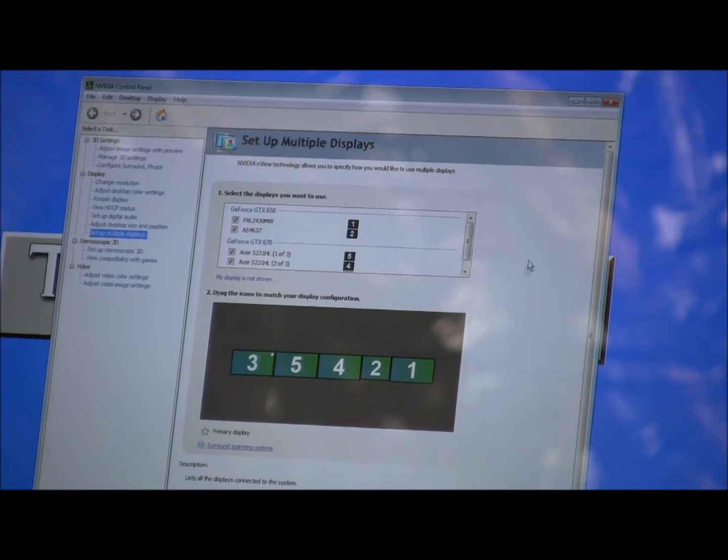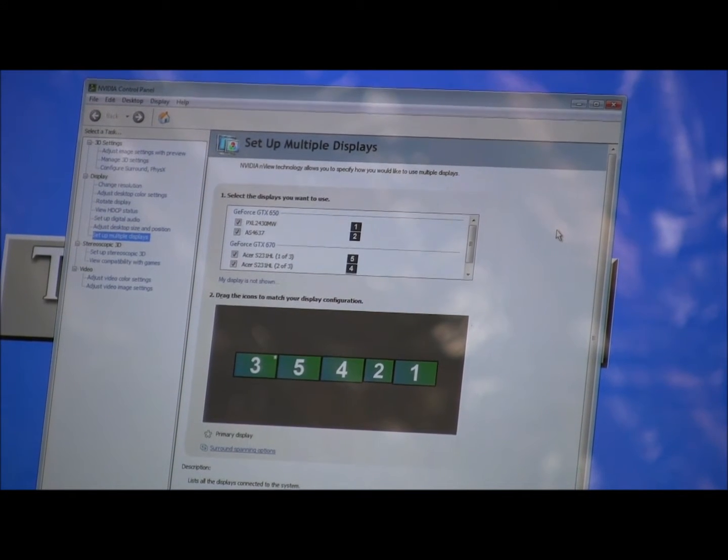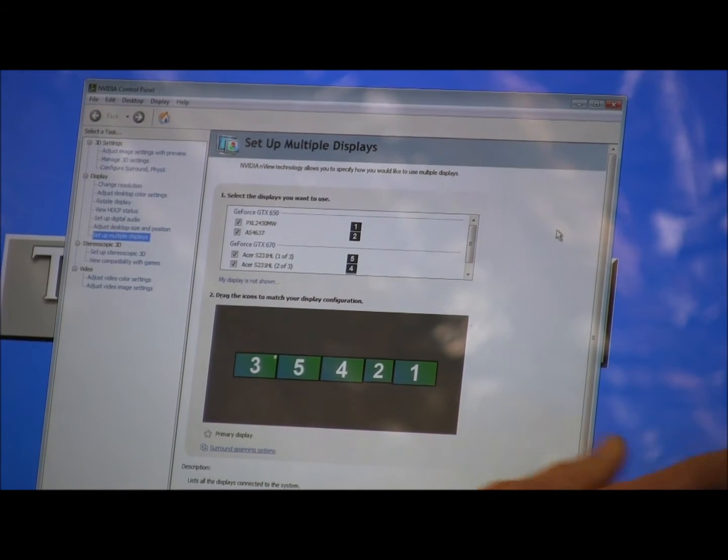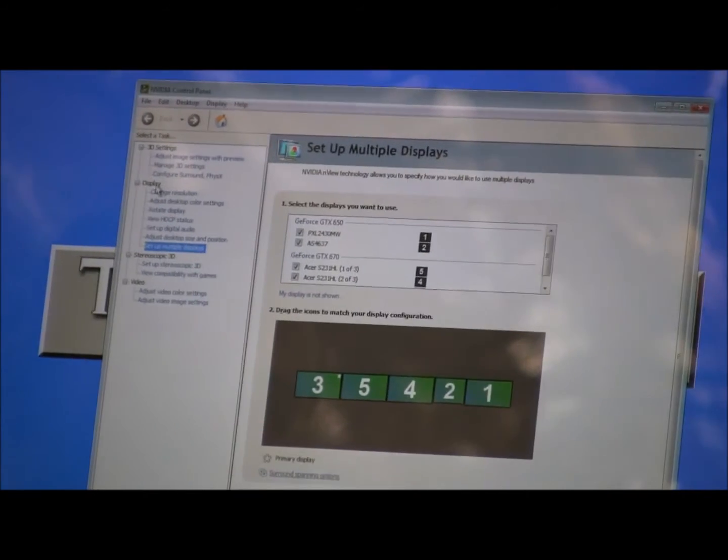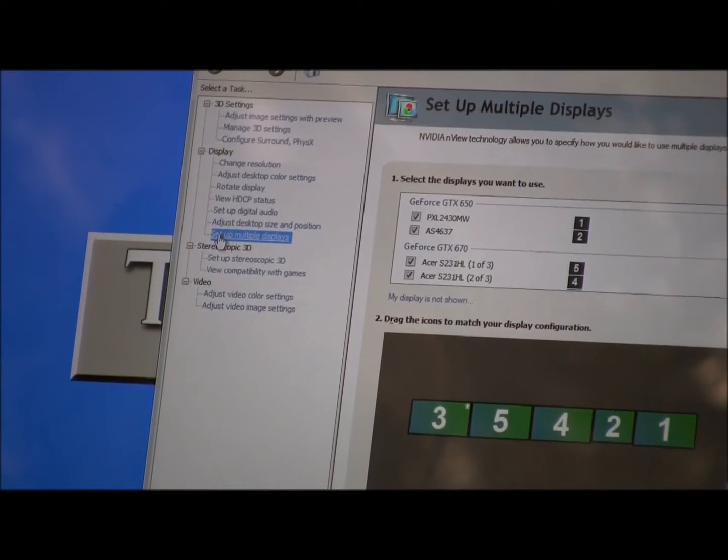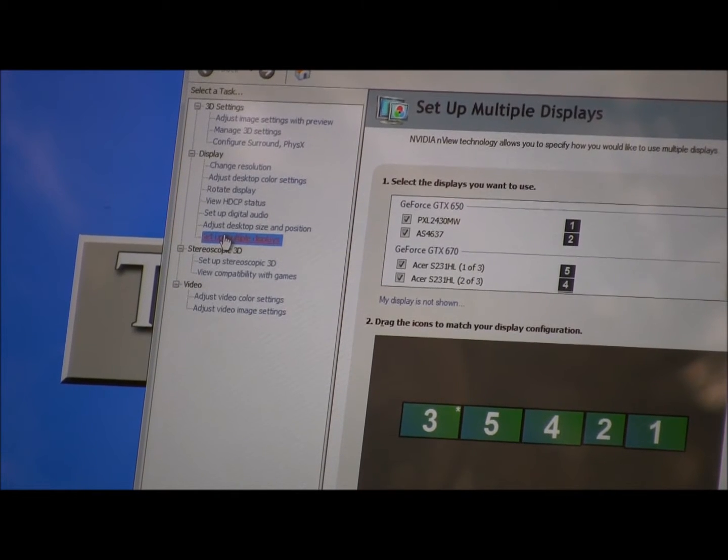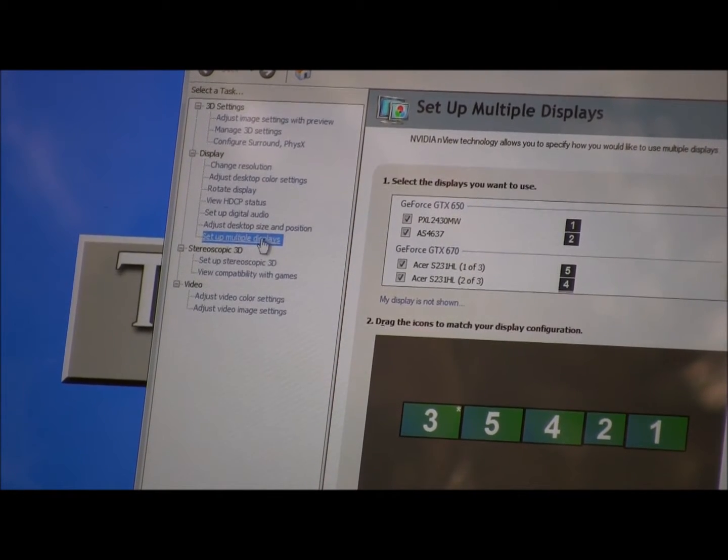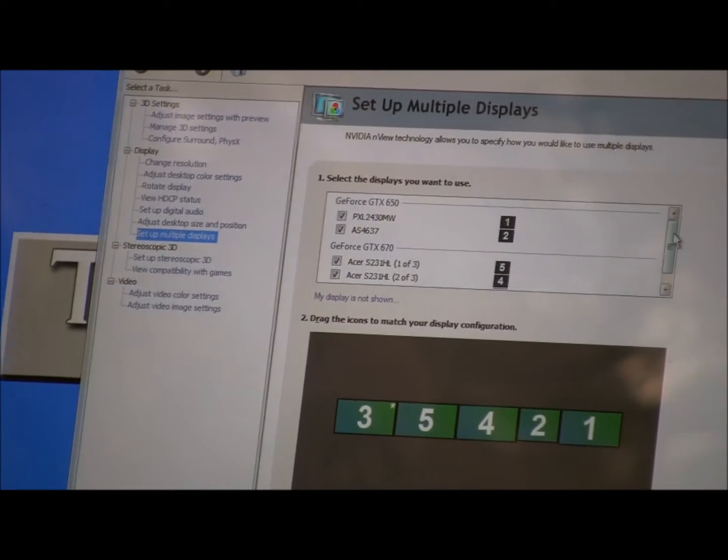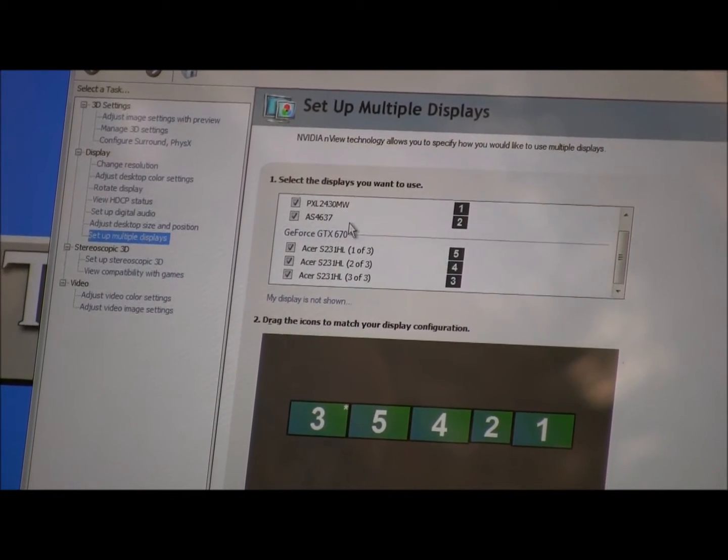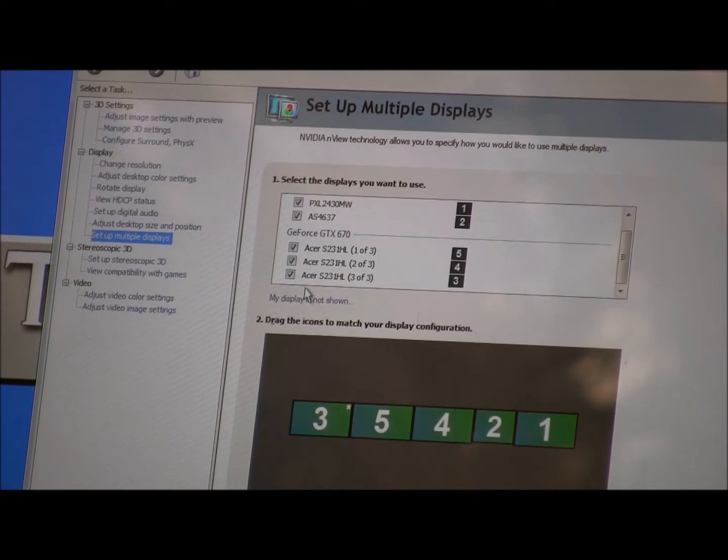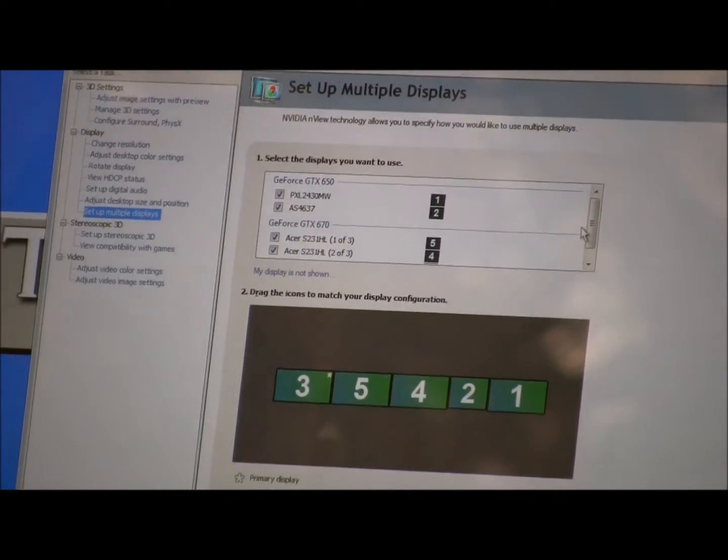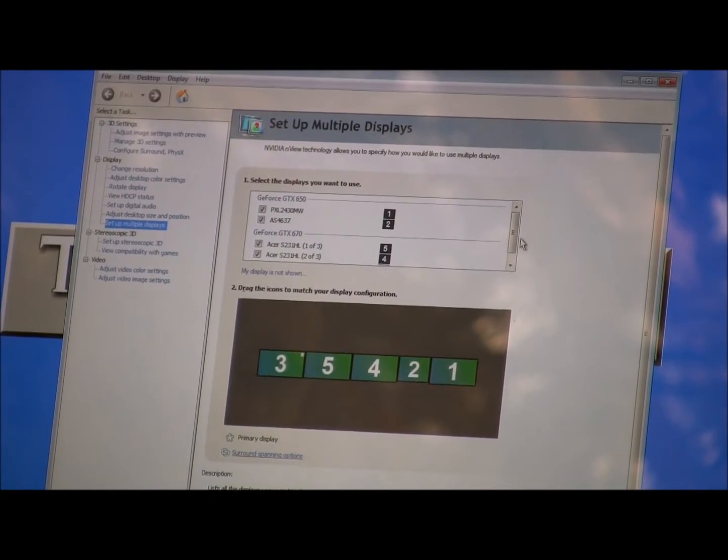First, to set up multiple displays, in case displays are showing black or aren't showing up at all, you have to go into the display tab. On the last one down it says set up multiple displays. When you go to that setting, it will show all the displays that can be activated. Make sure that all of them are checked. After that is done, we'll be able to now set up the NVIDIA surround.